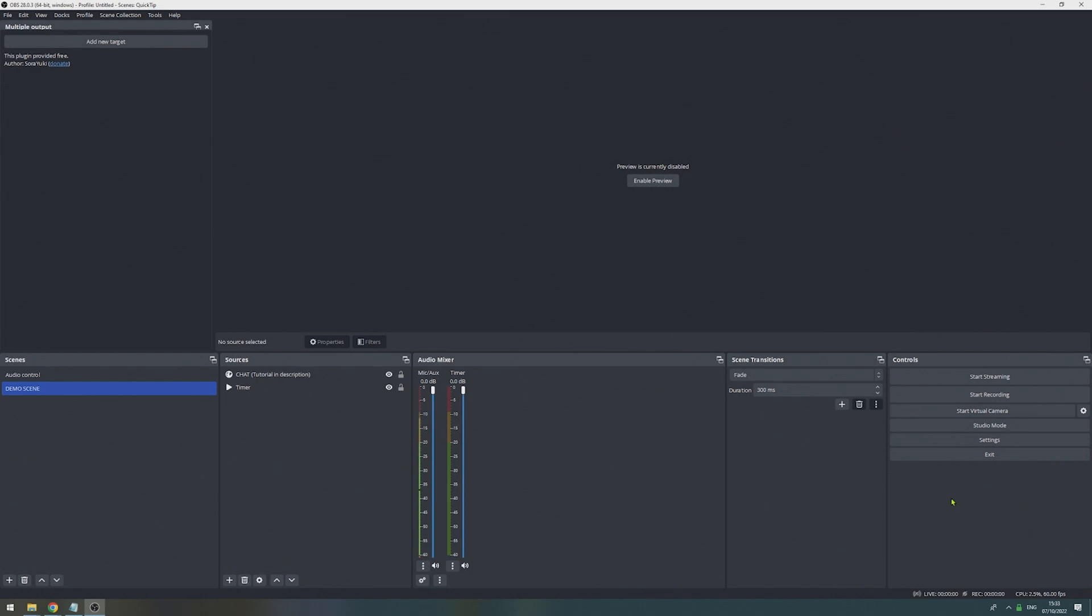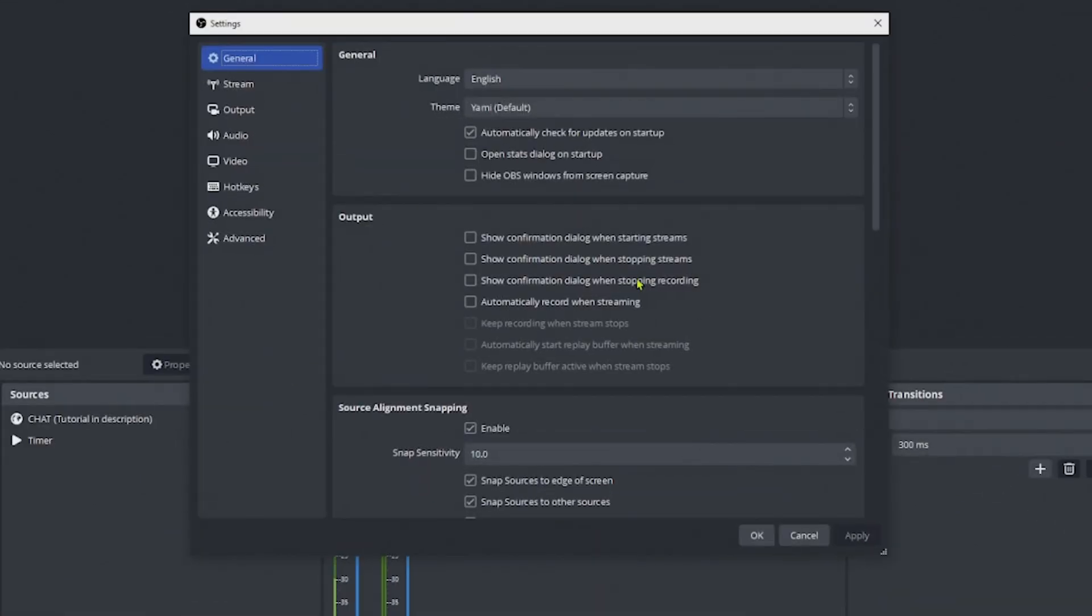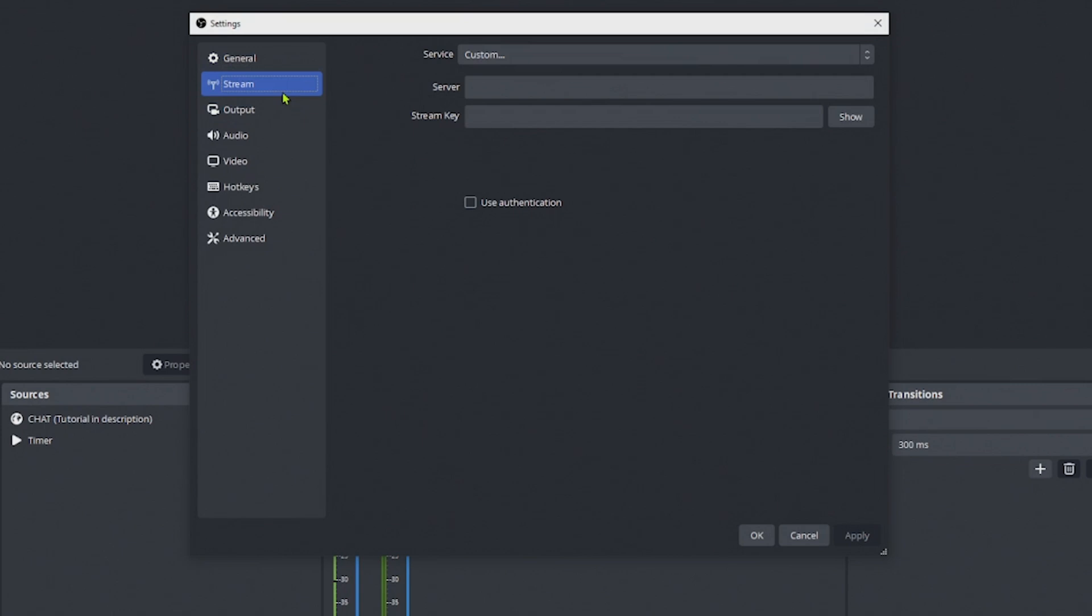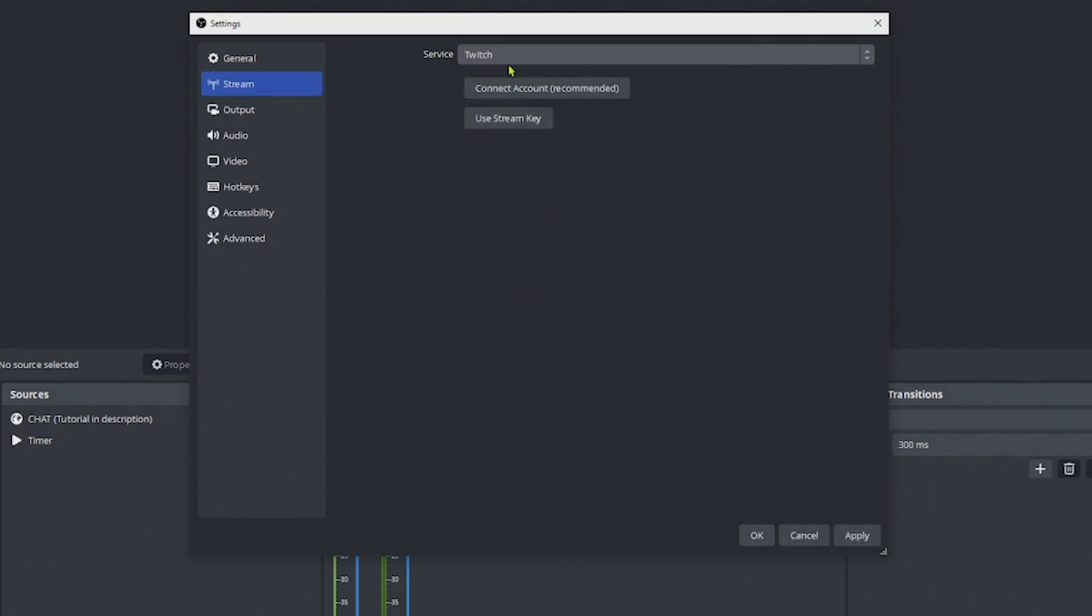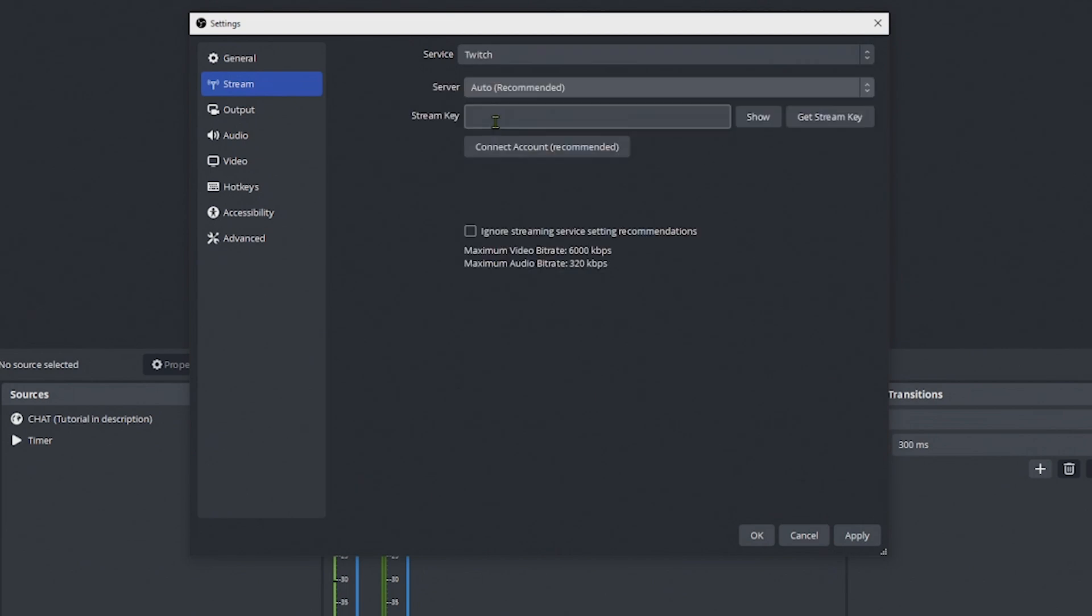So first we go to the OBS settings, go to stream and define our first target. In my case, I'm going to use Twitch. I'm going to use a stream key, I enter the stream key and press OK.